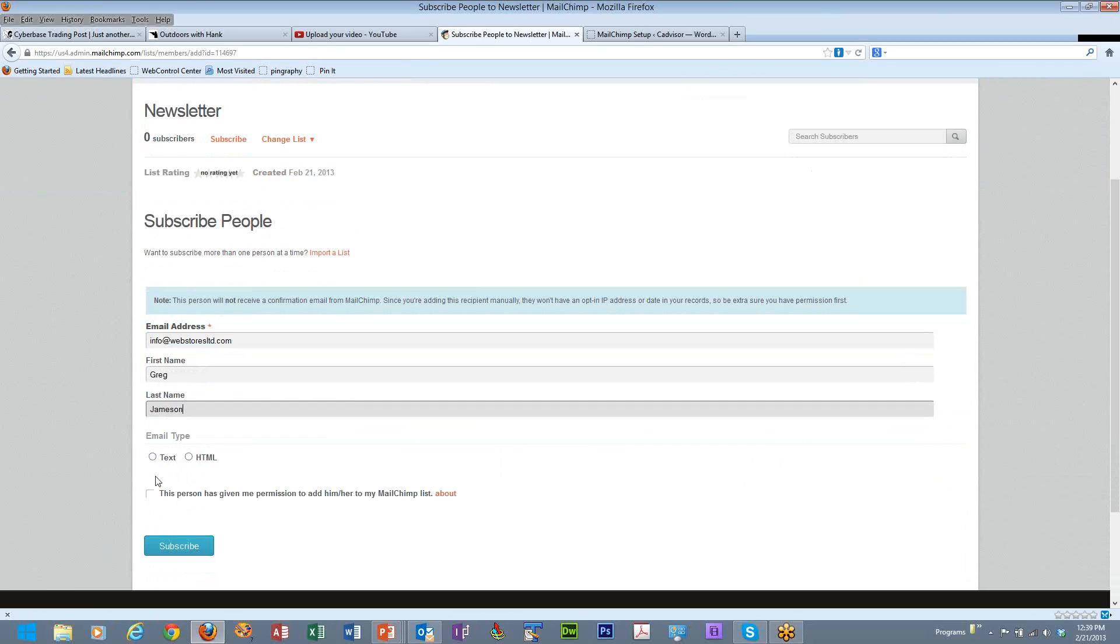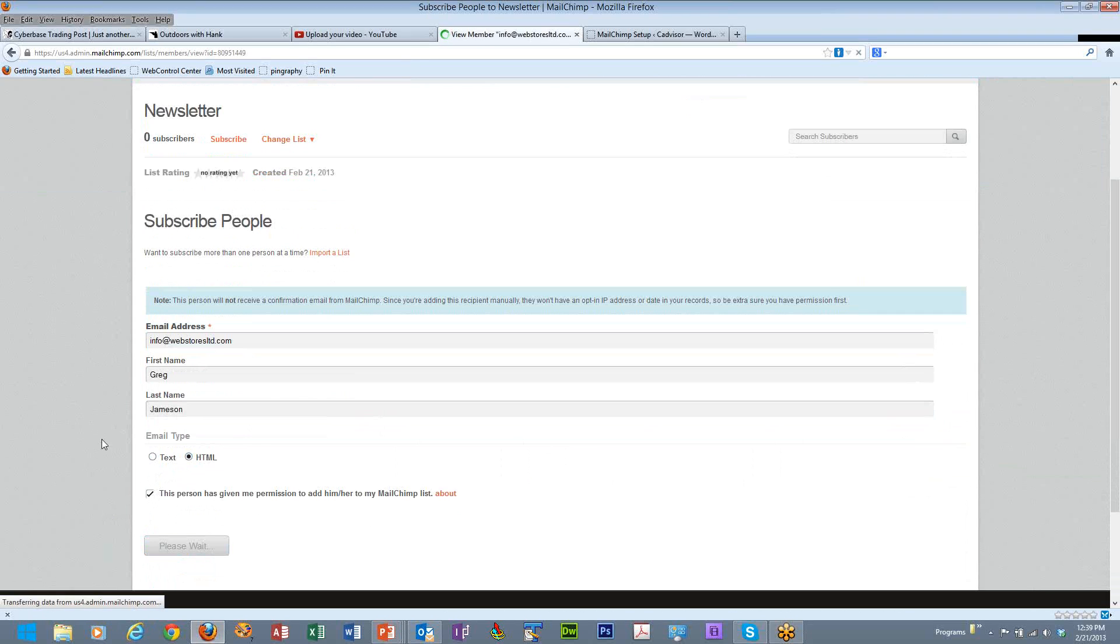The email type, I'm going to receive this as HTML. And then you have to manually click that this person has given you permission to add them to the list so that you aren't just blankedly spamming people. And then you subscribe that person.